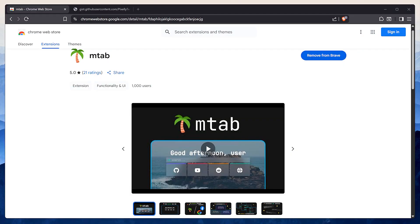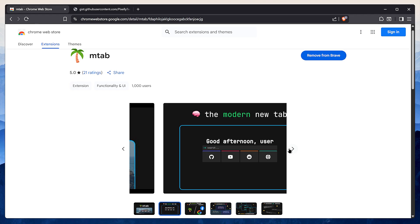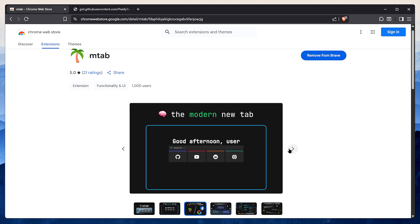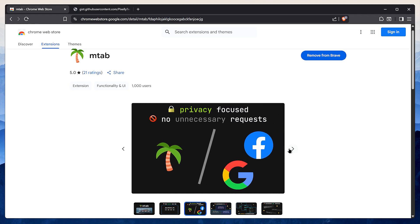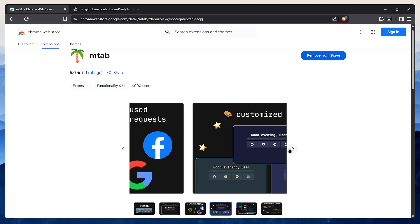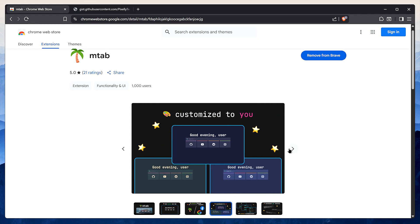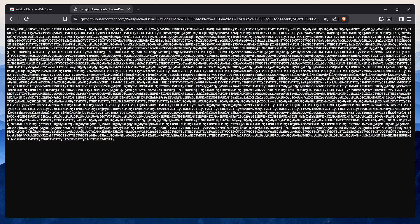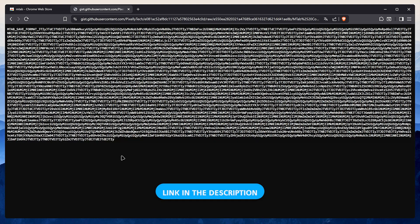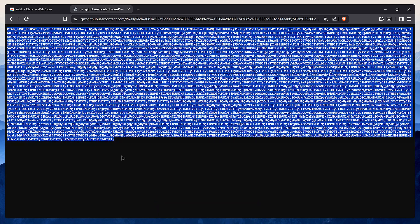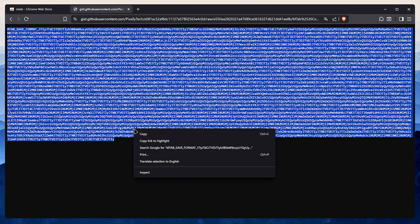Mtab. It's an open source and incredibly customizable new tab page that looks modern and is packed with features to save you some time. I've dropped my personal configuration for mtab in the description below. Just copy it.